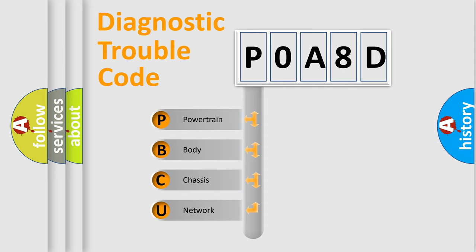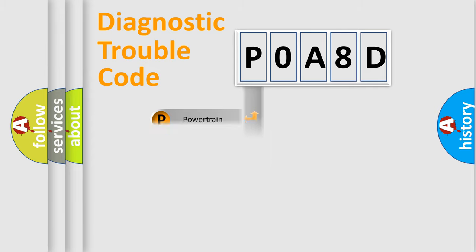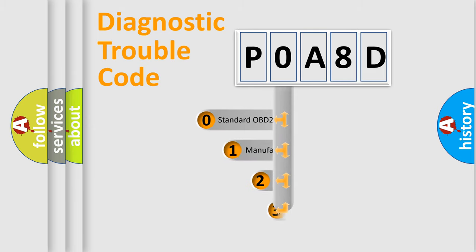We divide the electric system of automobile into four basic units: Powertrain, Body, Chassis, and Network. This distribution is defined in the first character code.